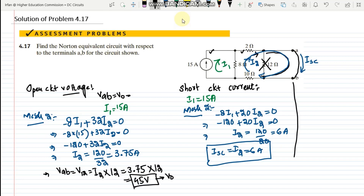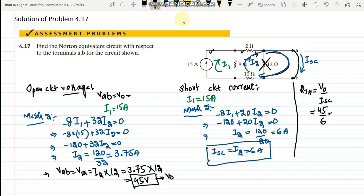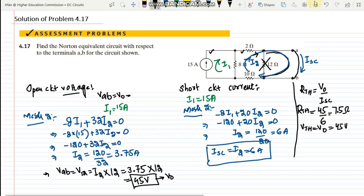Now that I know both the open circuit voltage and the short circuit current, I can find the Thevenin resistance: Rth = V0 / Isc = 45 / 6 = 7.5 ohms. The Thevenin voltage Vth equals V0 = 45 volts.